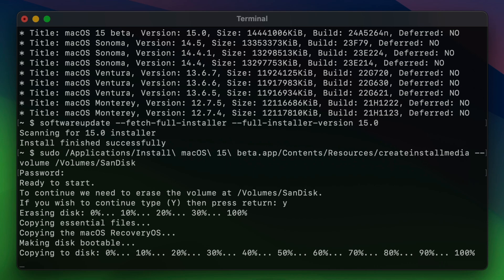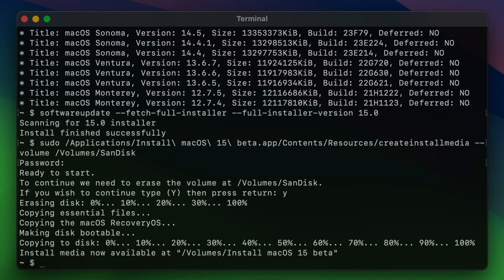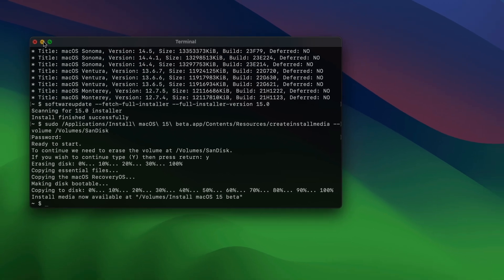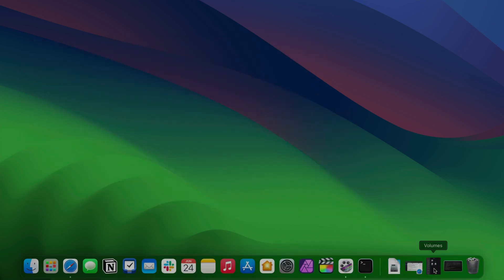So now we are almost done. So install media now available on volume slash install macOS 15 beta. Eureka. We've done it.